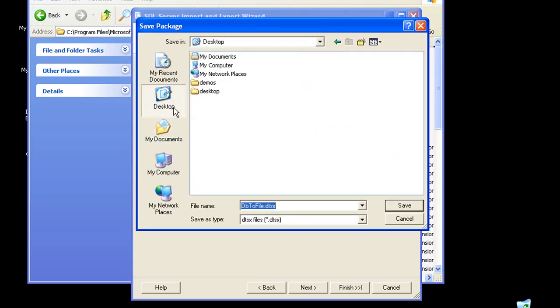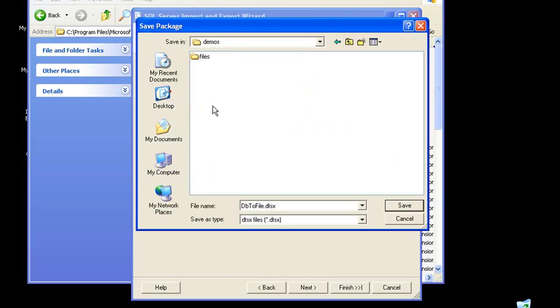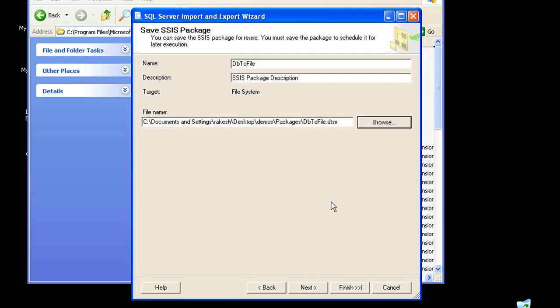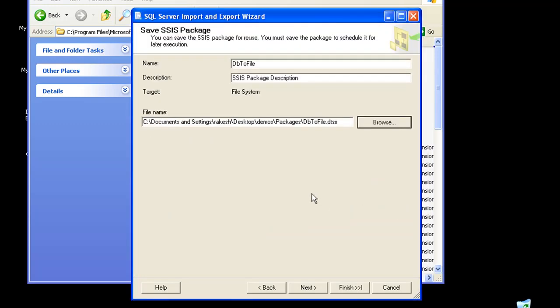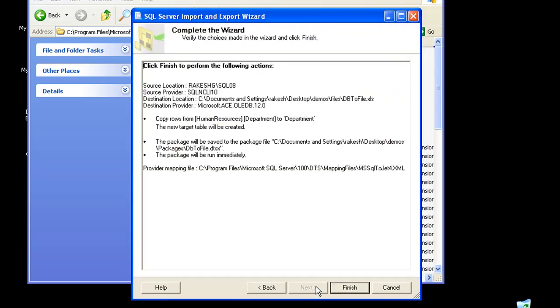In desktop, let me just create a new folder called Packages and save that, and click on next. So we are almost done with configuring the wizard.